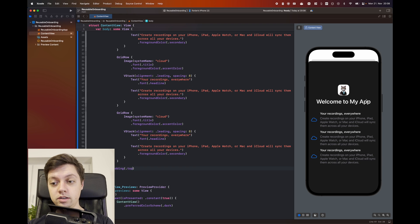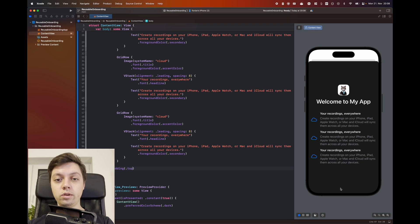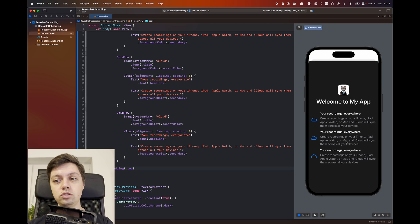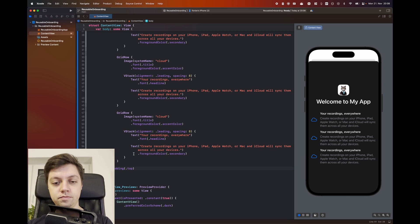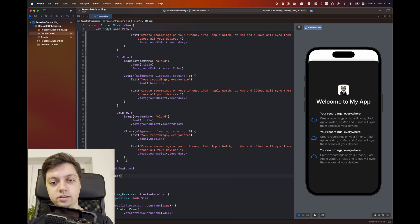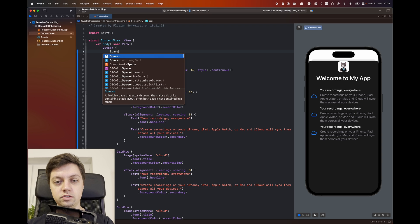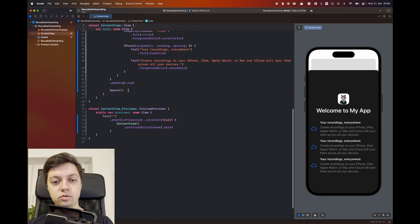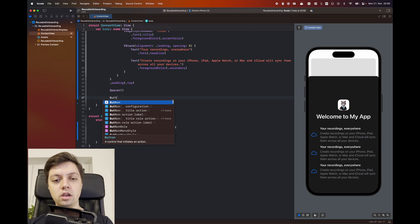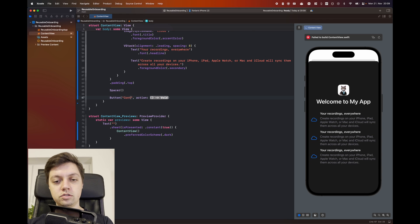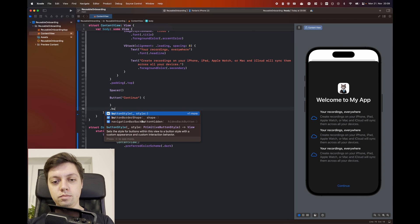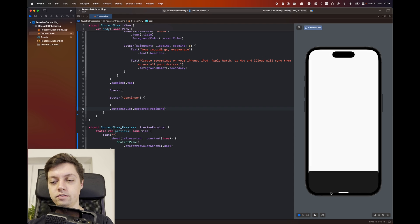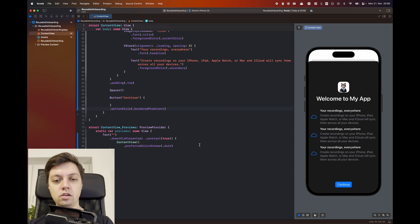And then the last UI element is a continue button. Now we will have to play around with the alignment a bit because we want this section here to be more or less vertically centered. But we want the button to be at the bottom. So what we will do is put a spacer above and in between the grid and the button. So let's create a spacer here at the bottom and let's add a spacer at the top as well. And then below the bottom spacer, we will add a button with the string continue. We'll handle this action in just a second and we'll give it a button style of border prominent, which makes it have the accent color as a background in a rounded rectangle.